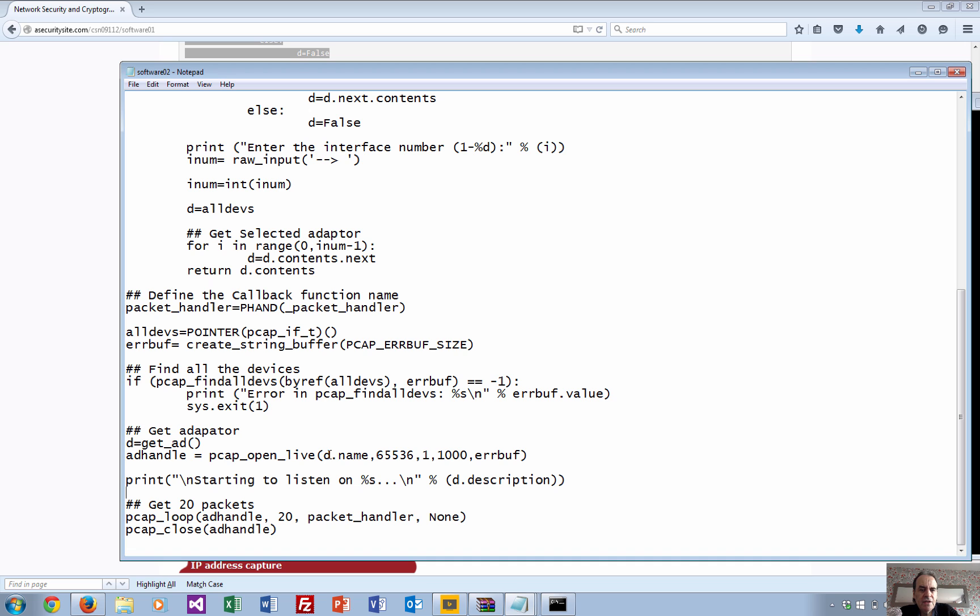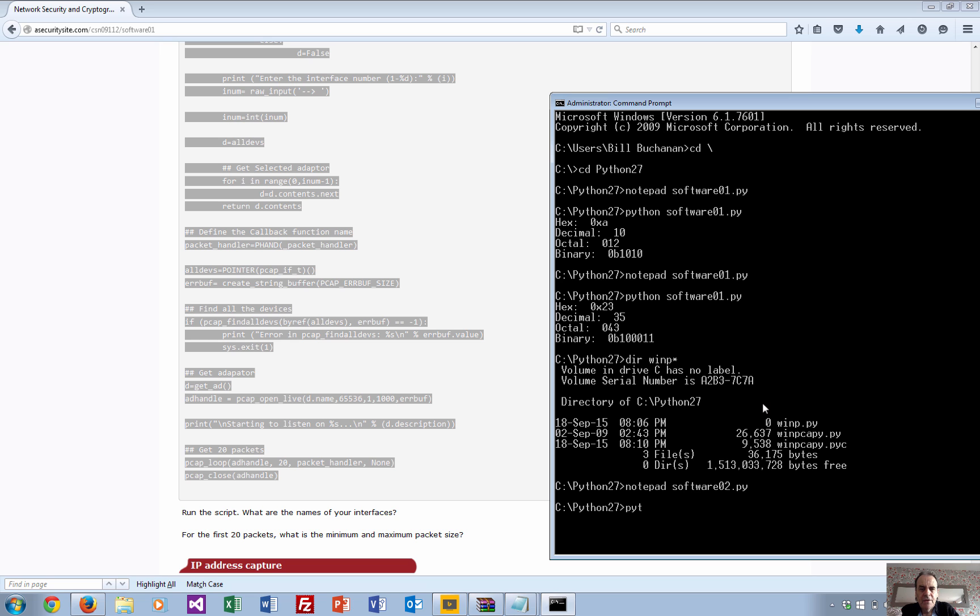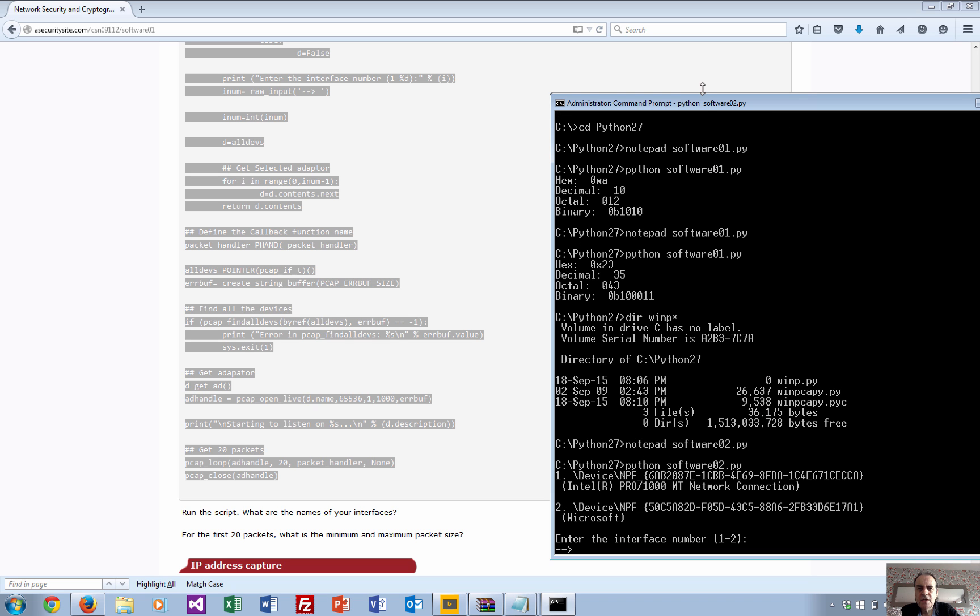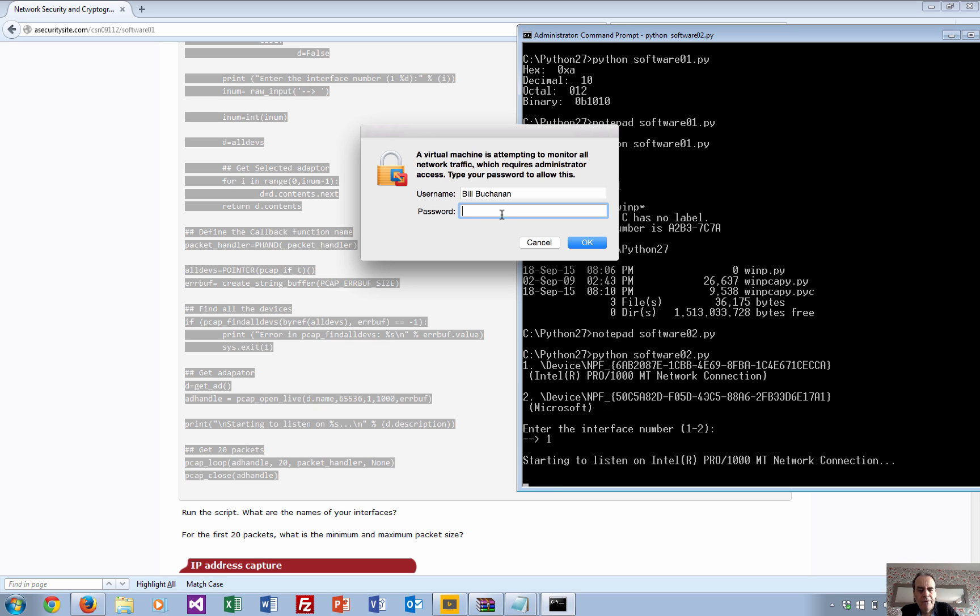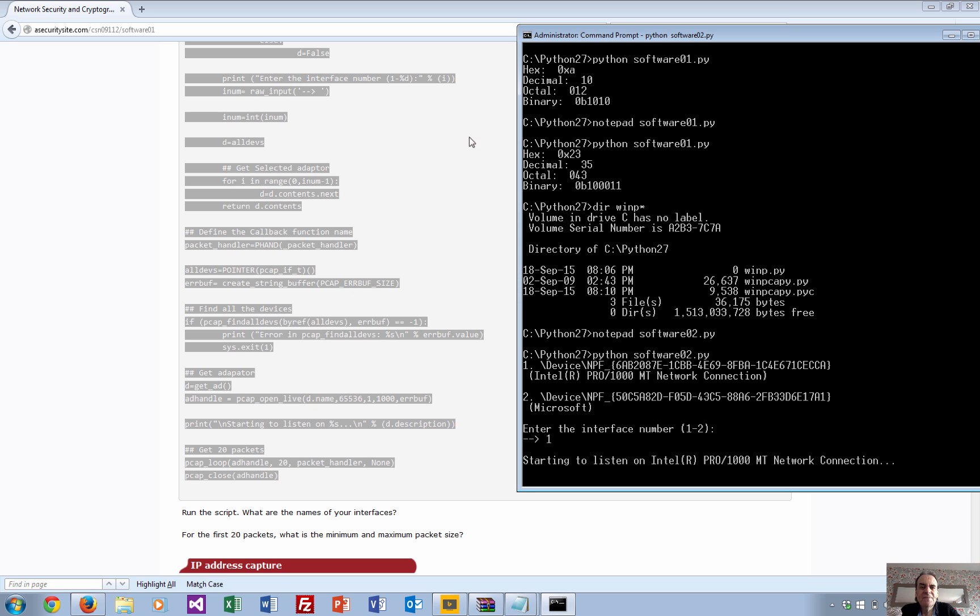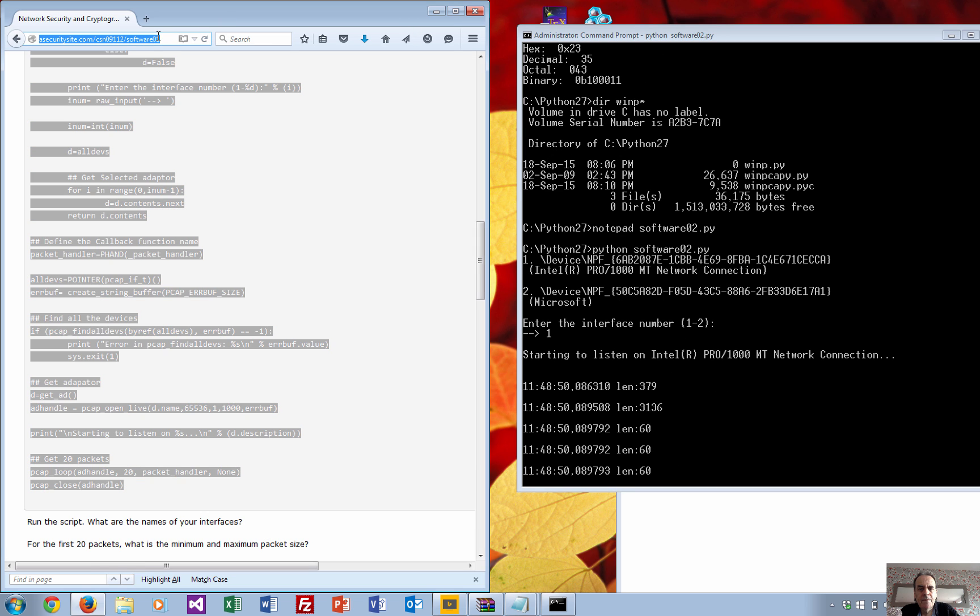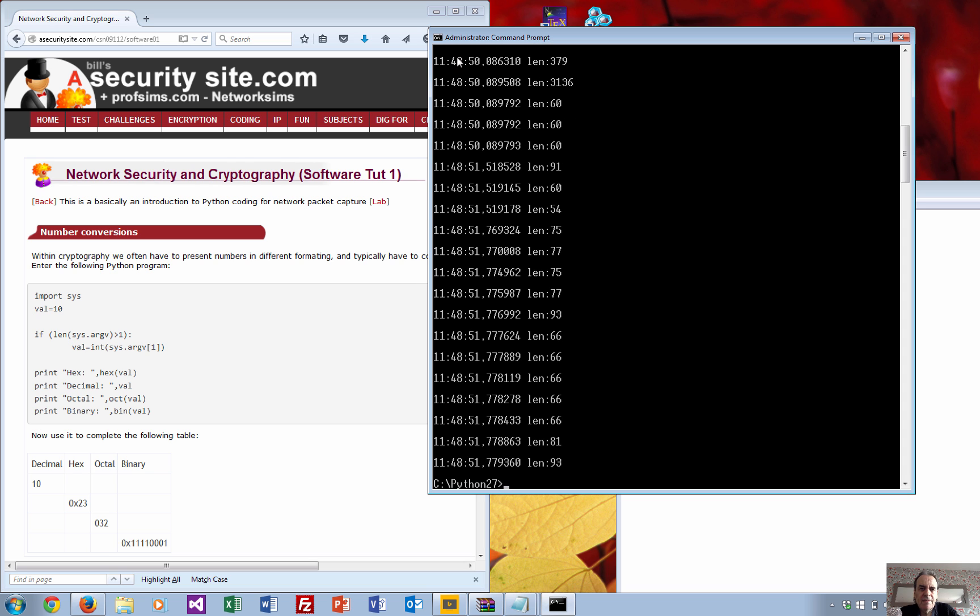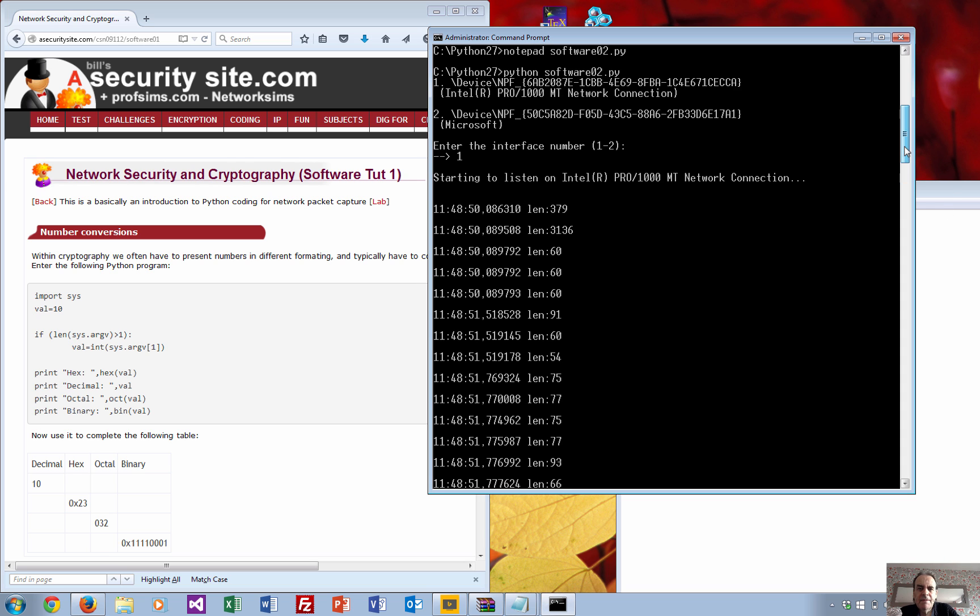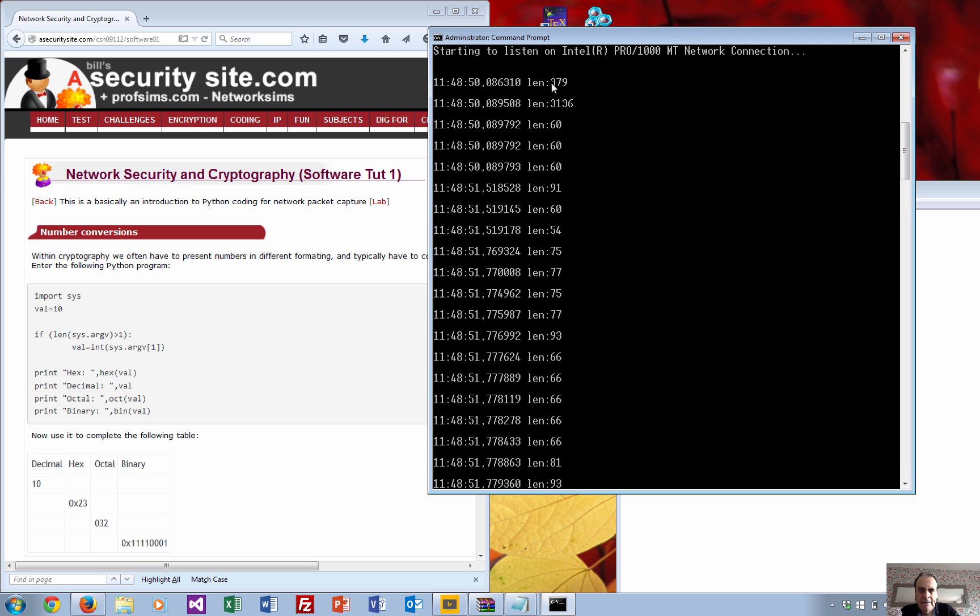In this case we run for 20 packets and then it will stop. We'll just run that to see how we get on. It's asking me for two adapters - this one here is my wireless adapter, so I'll select one. Let me create some traffic here. There we go. Some of the packets are quite large, there's 3000, others are actually quite small. We can see there's a timestamp and for every packet that came in, it gives us the length of the packet and the timestamp.